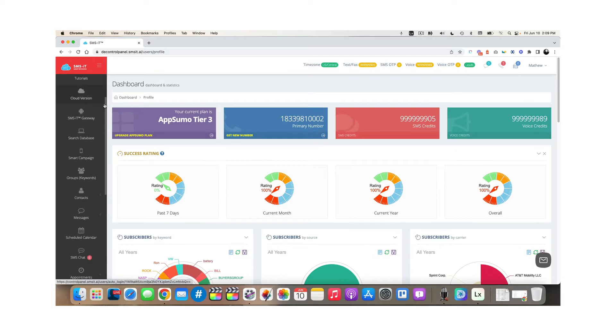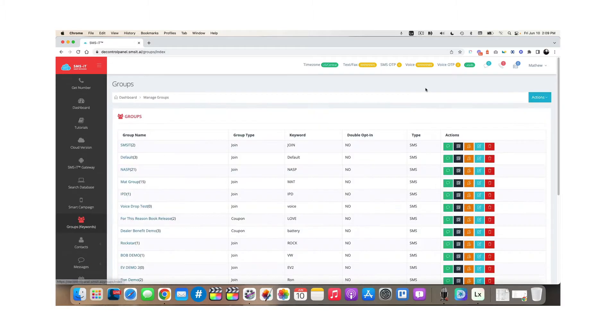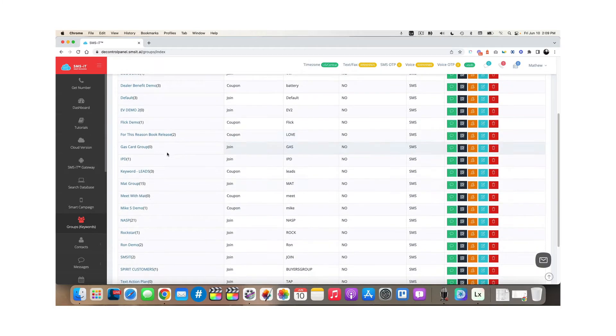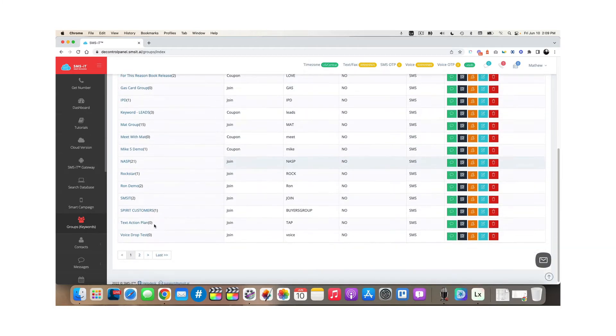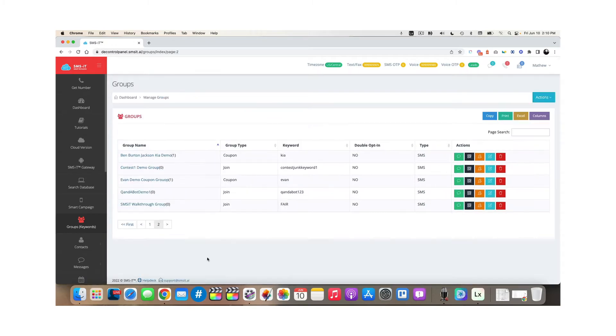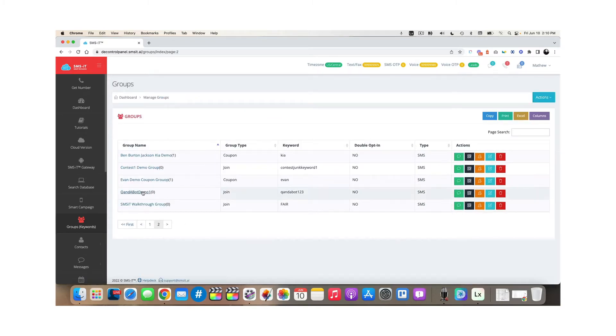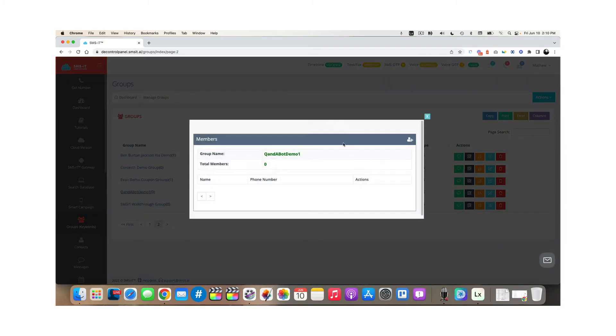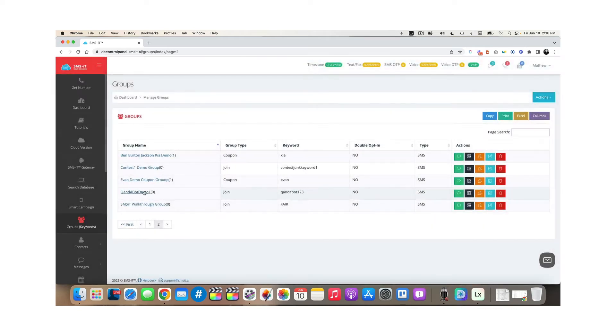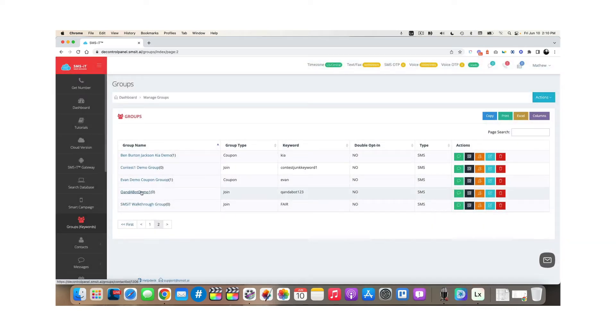First thing I do recommend you do though, is go into the groups area, create a specific group for your Q and A bots, your question and answer bot that you're going to make. And I would recommend you go in there, create that simple group specific to your question and answer bot.